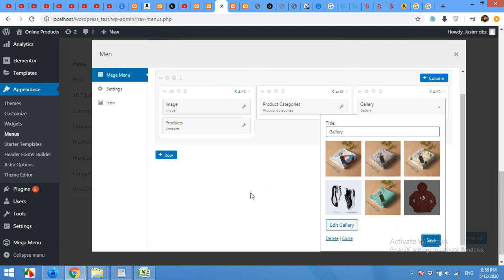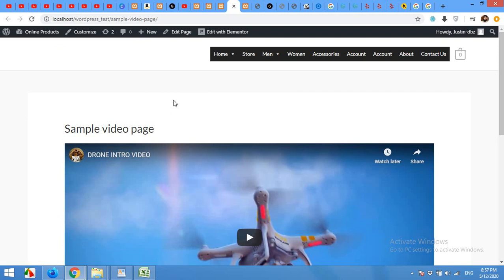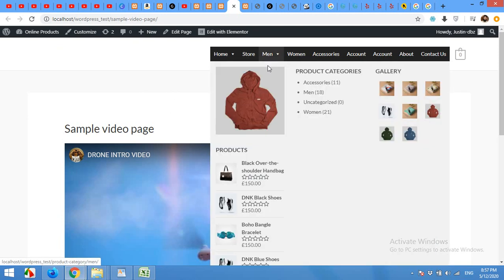Now let's check how the menu will look like. Come to your front end. Refresh the page. And the menu will look something like this.